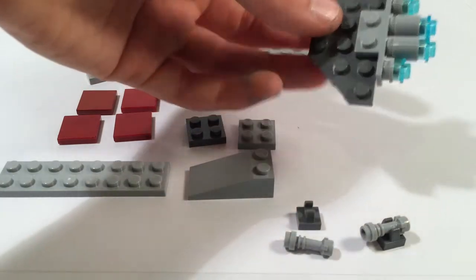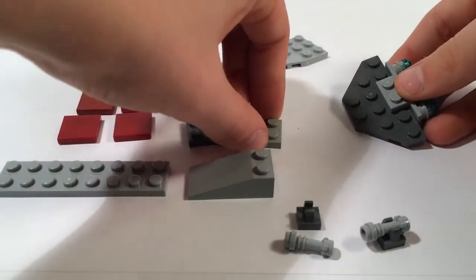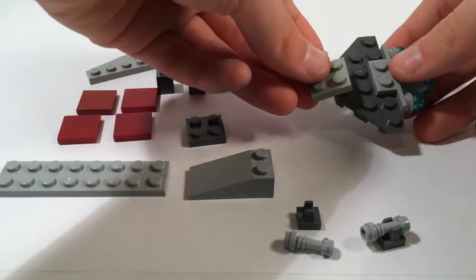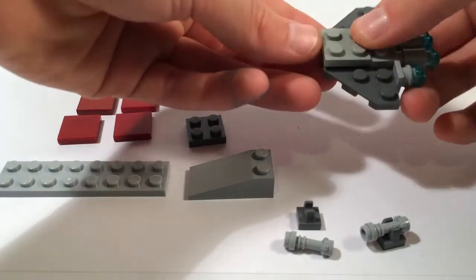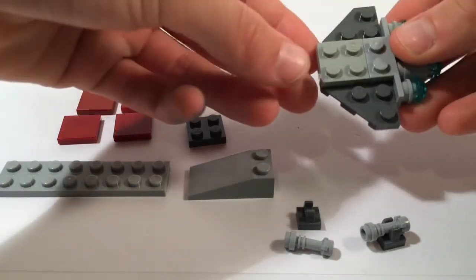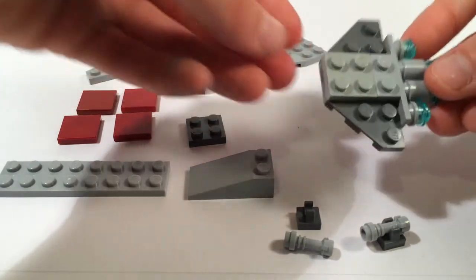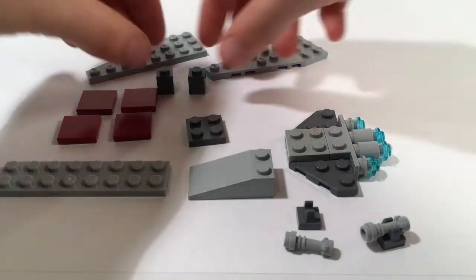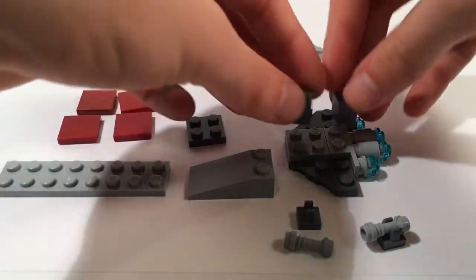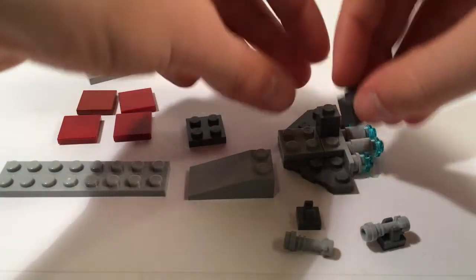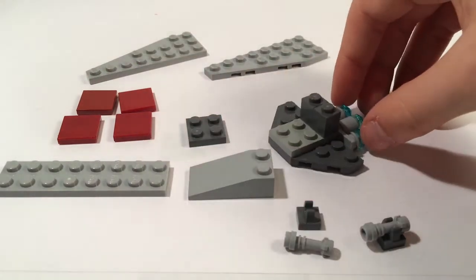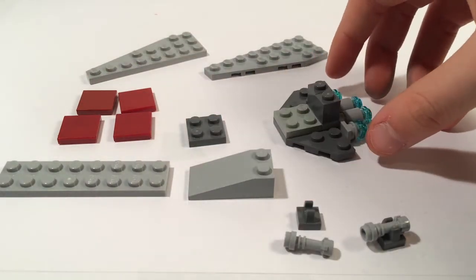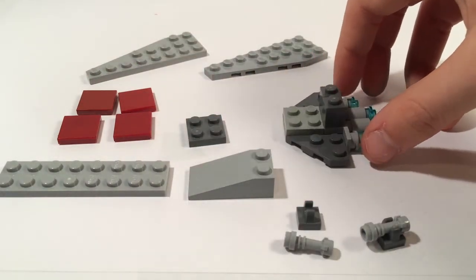After that you will need your 1 by 2 or 2 by 2 bluish gray plate and snap it on just like that. Then you'll need your either two 1 by 1 dark bluish gray or your 1 by 2 or 2 by 2 dark bluish gray and you'll place it on like so.